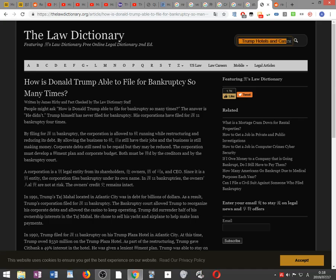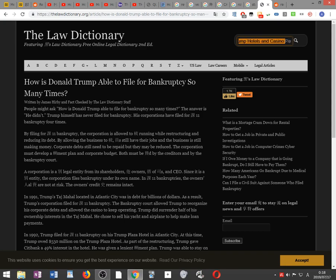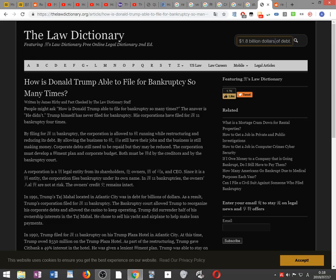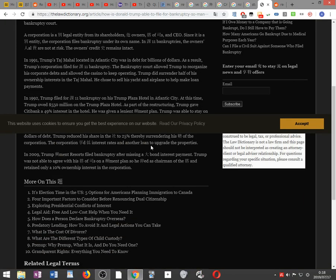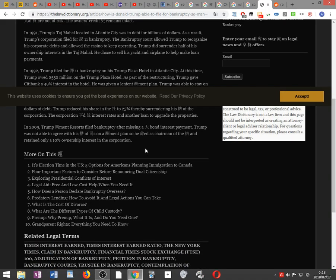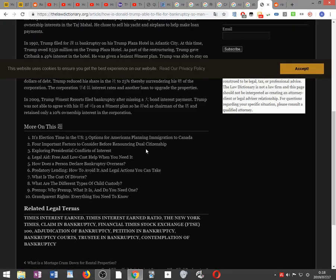He had to give up his salary. Trump's hotels and casino resorts filed for bankruptcy in 2004. The corporation had $1.8 billion of debt. Trump reduced his share in the company to 25% by surrendering his control of the corporation. The corporation received lower interest rates and another loan to upgrade the properties.